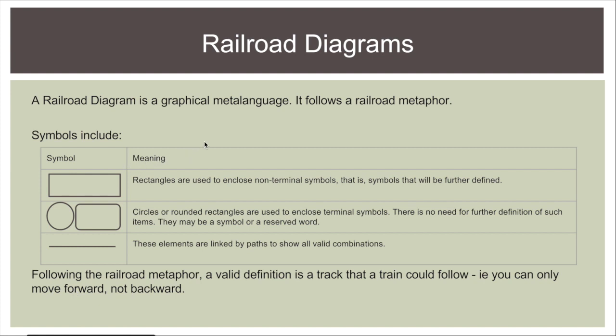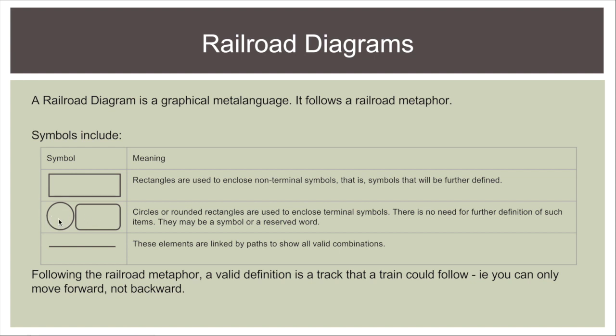Moving on we have a railroad diagram which is a graphical metalanguage. It's used to define the rules of the language and it follows a railroad metaphor. We've got rectangles which are used to enclose non-terminal symbols which will be further defined. We have circles and rounded rectangles which are used to enclose terminal symbols. The only difference is you might use the circle for a single letter or small characters whereas this rounded rectangle would be used for larger things. And we have the line which links all the paths. In a railroad diagram a valid definition is a track that a train can follow. You can only move forward.